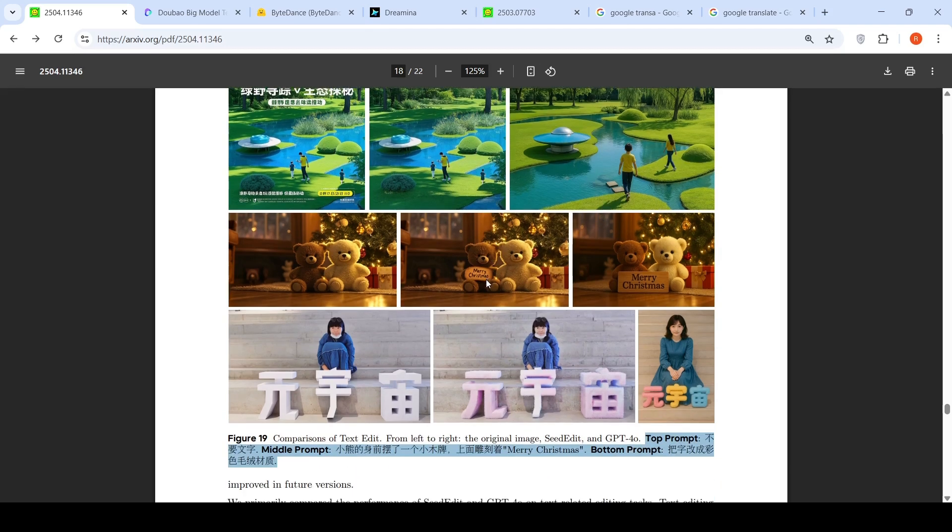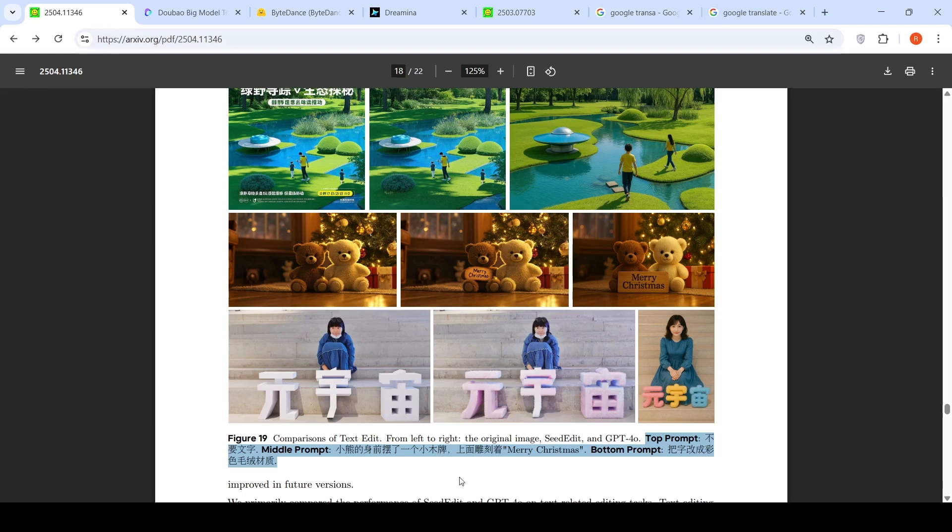In this it is about adding Merry Christmas over here. I see that again I prefer the GPT-4o over here compared to SeedDream 3.0. And the last one is making something velvet basically. Let us see the bottom prompt what it is.